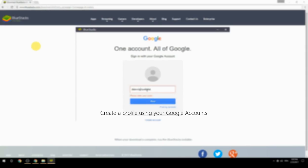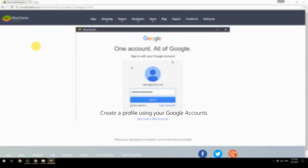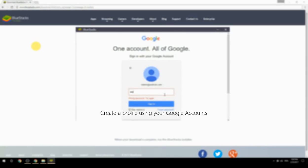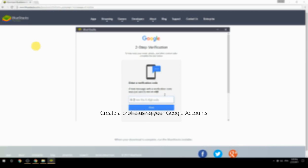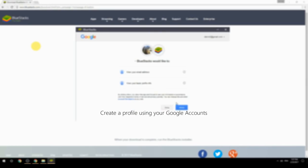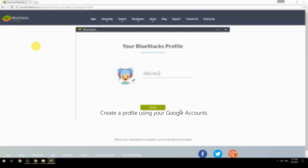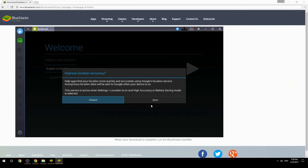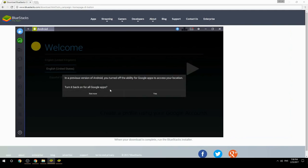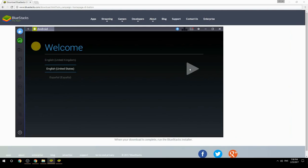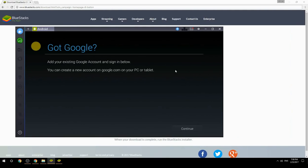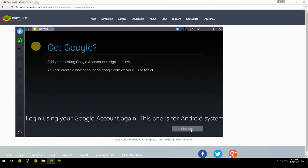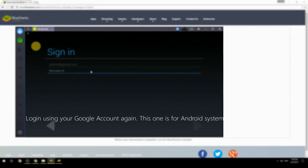Create a profile using your Google account, then log in using your Google account again — this one is for the Android system.